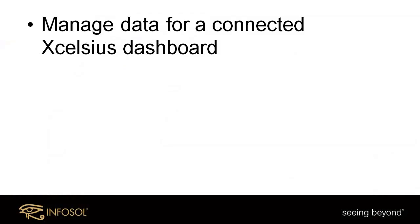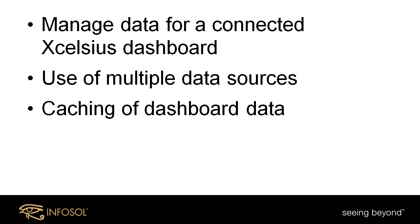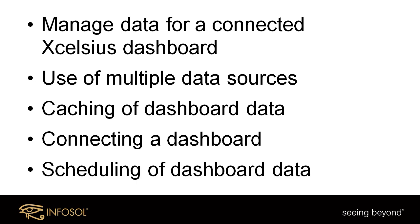To recap, InfoBurst can be used to manage data for a connected Excelsius dashboard. With InfoBurst, we can use data from multiple data sources like a web intelligence report or direct database queries to supply data to our dashboards. We looked at the caching of dashboard data to improve overall dashboard performance. We looked at the use of the InfoBurst connectors in Excelsius to connect our dashboard to the InfoBurst data cache. And finally, the use of the InfoBurst scheduler to schedule the refresh of our dashboard data based on various date time rules and events.